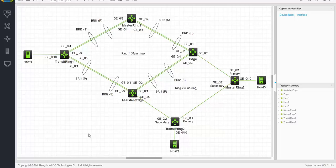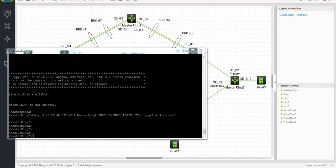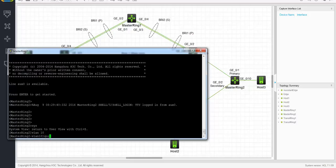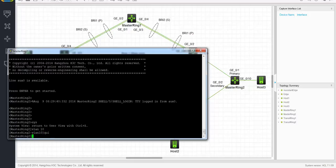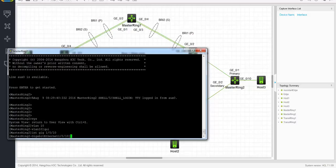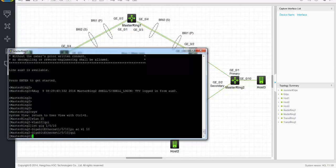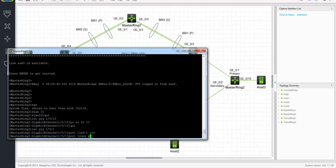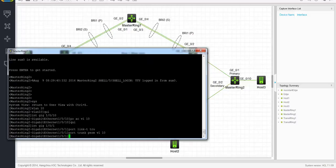First we'll go to the master node of the sub-ring. So the master node of ring 2 — we are going to create VLAN 10 first, and we will be assigning VLAN 10 to the access port. Interface 1010, this is VLAN 10. Now we will be configuring the ring ports: interface gig 101, port link type trunk, permit VLAN 10, and disable spanning tree.